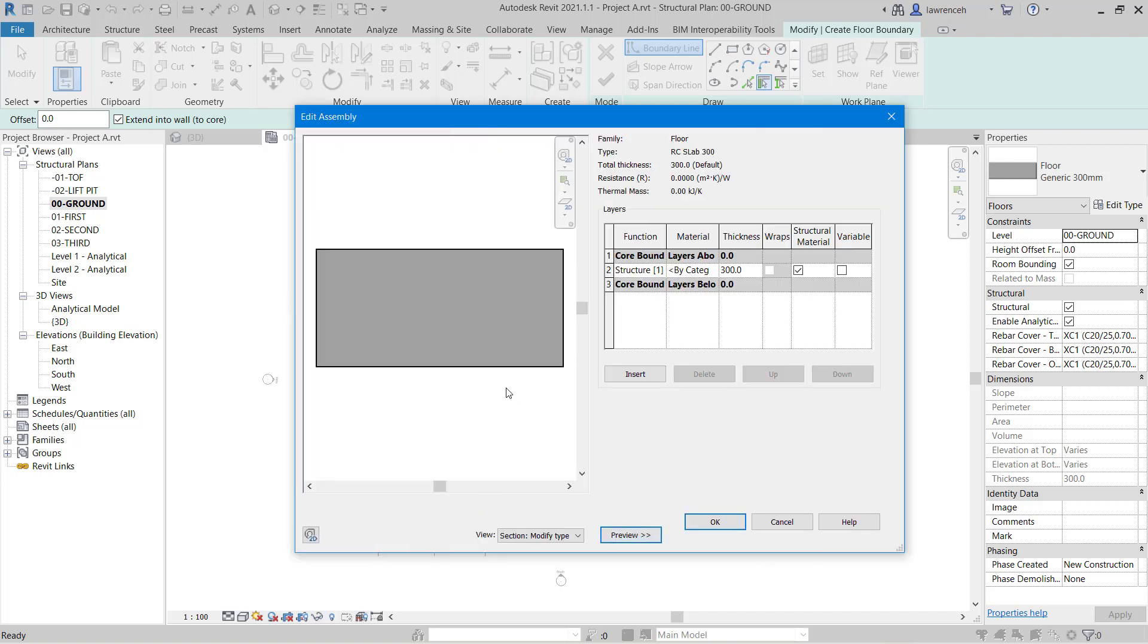And currently we're looking at a cross section through our floor slab. In the layers area you'll notice we have the core boundary here and then we have our function the floor slab.